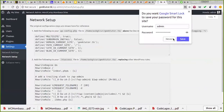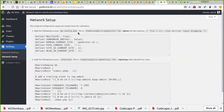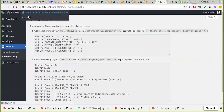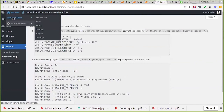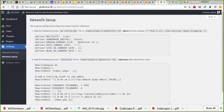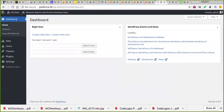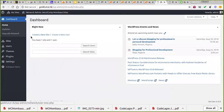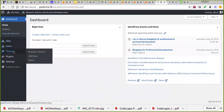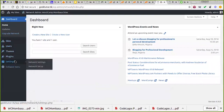Now you can see things look a little different. You see 'Network Admin' — that means you are in the network admin of the whole network. You see 'My Sites'. On the network admin dashboard it tells me I have one site, and I can see: Sites, Users, Themes, Plugins, Settings.